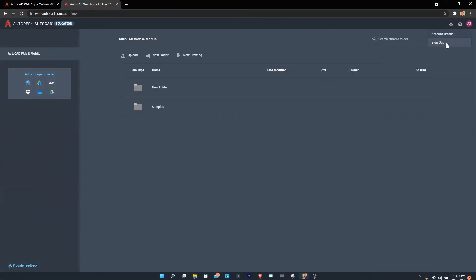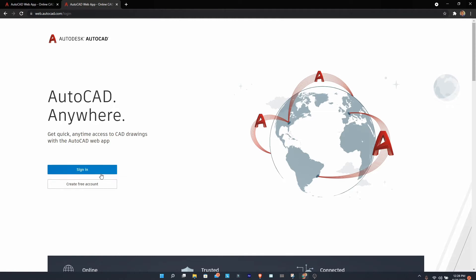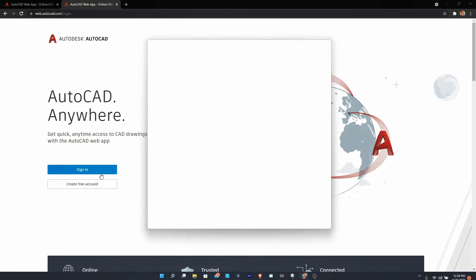After signing out, you can see the sign-in option. You need to sign in using your institution ID. For example, I'm using my SRM email ID. If you're studying at another organization, use that email because you get a one-year free student education version.